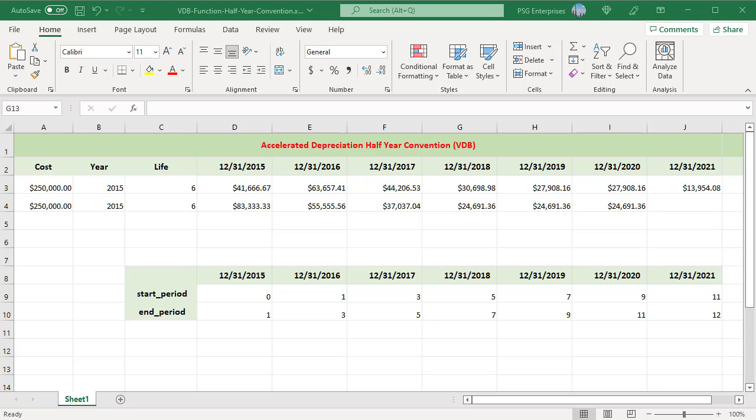None of the Excel depreciation functions consider the convention, which means Excel calculates depreciation as if all assets are bought on the first day of the year. In this example, assume a half-year convention so that only half of the depreciation is taken in the first and last years.